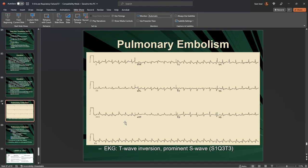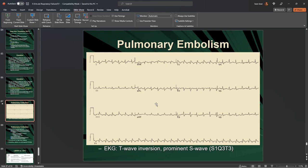On EKG, you can see ST depression and T-wave inversion on a couple of leads, along with a prominent S-wave. These findings can indicate a pulmonary embolism but are not a concrete standalone diagnostic — they are a contributing diagnostic. You won't be asked to know the specific waveforms.